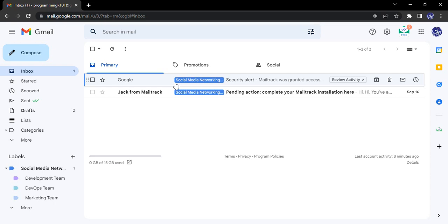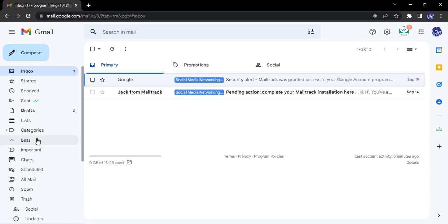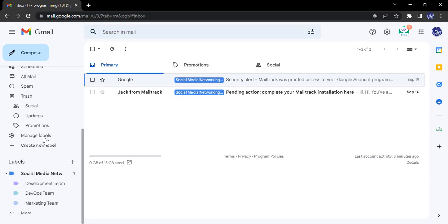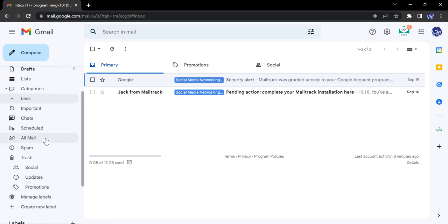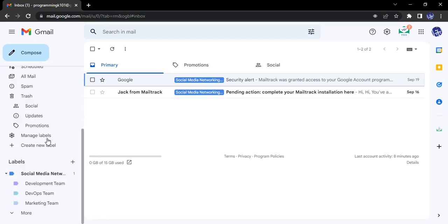Let's see how we can enable this chat option in your Gmail account. First, make sure it is not enabled by default. Go to the left menu, click on 'More' and you'll see that there are no chat options visible.